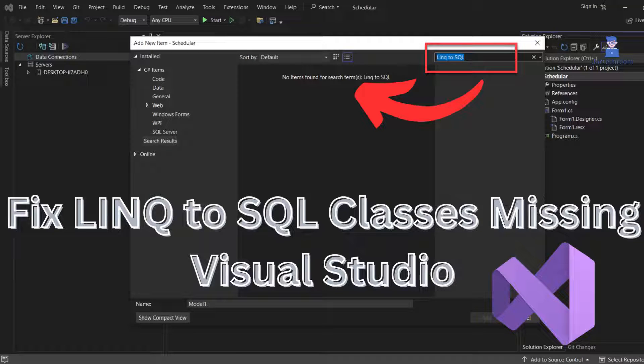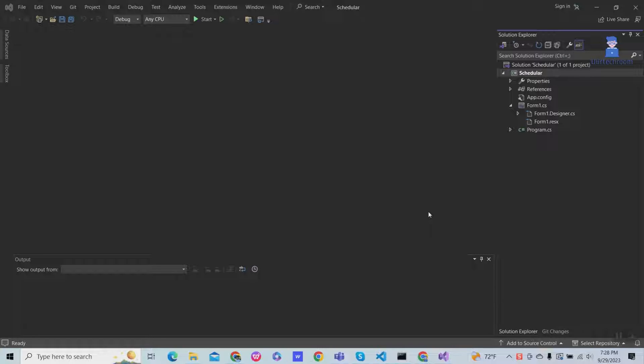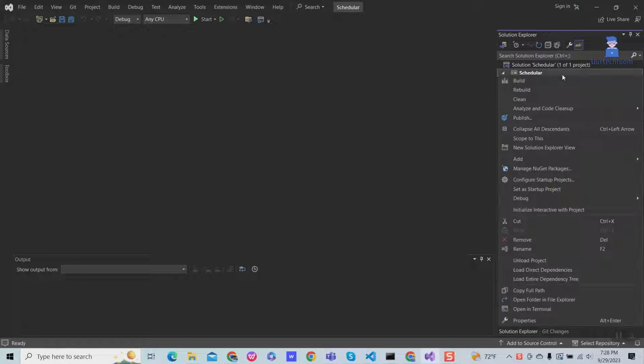In this video I will fix your problem and that is LINQ to SQL classes missing in Visual Studio. This is a sample project and I want to add LINQ to SQL classes to this project.